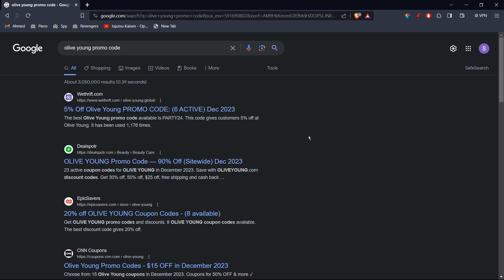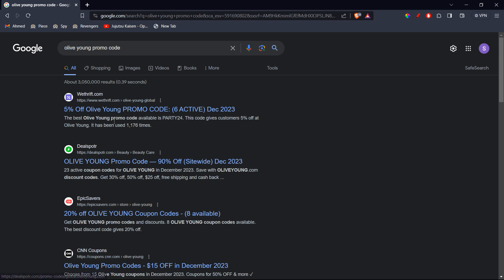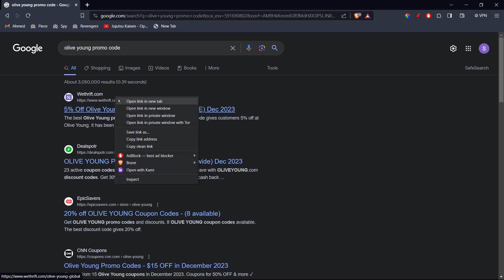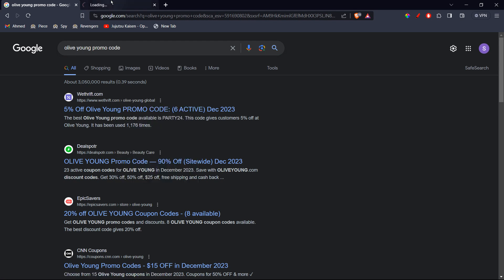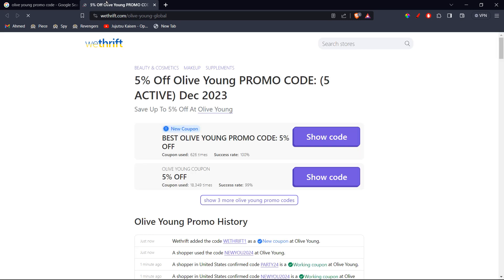First of all, you're going to go ahead and click on the first website as you search for Olive Young promo code. You're going to go ahead and open it up and wait for it to load.